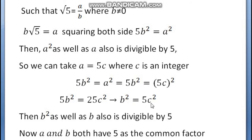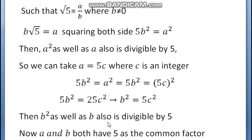So B squared equals 5C squared. Previously we found A squared as well as A is divisible by 5. Now we find B squared as well as B is also divisible by 5. This means A and B both have 5 as a common factor.